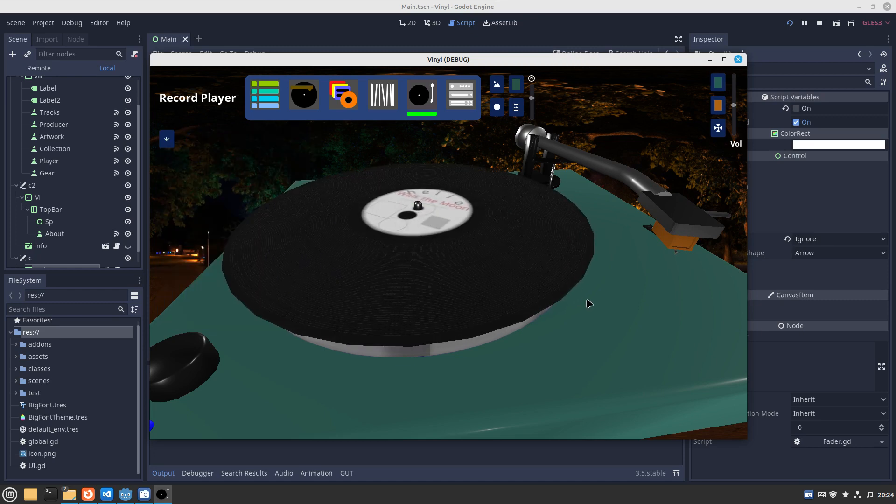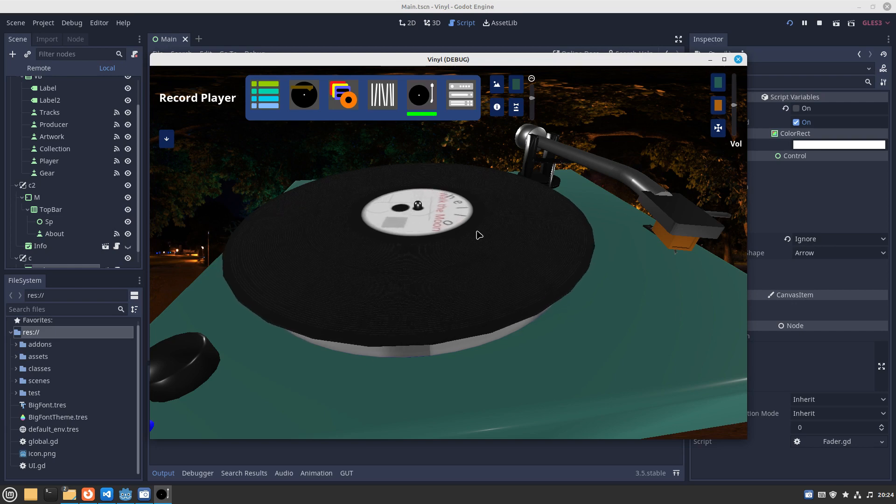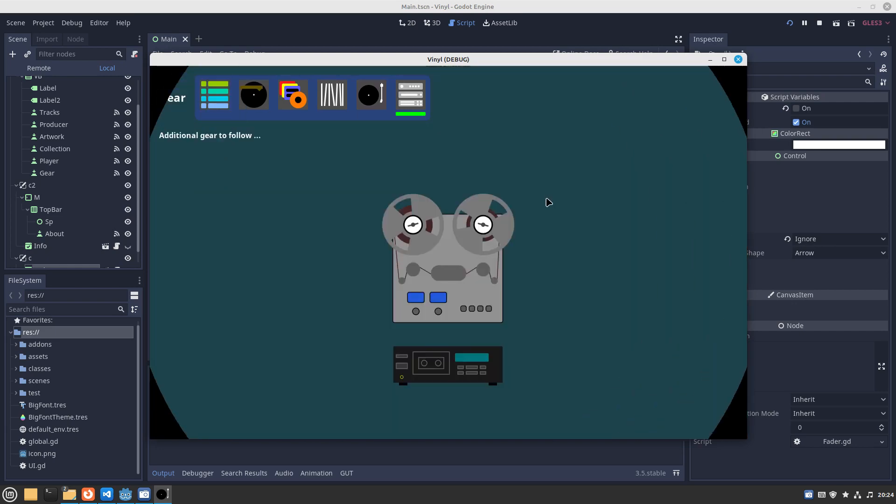And then we can't eject the record yet because our arm is in the way, so move it out of the way and then you can eject it. Then you can go to side B and drop that down to play if you like.